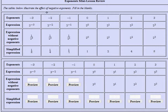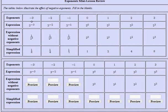Here is an example that shows the effect of using negative exponents in arithmetic expressions. I want to work with the arithmetic expression 2 raised to the negative 3. Notice we have a negative exponent of negative 3.